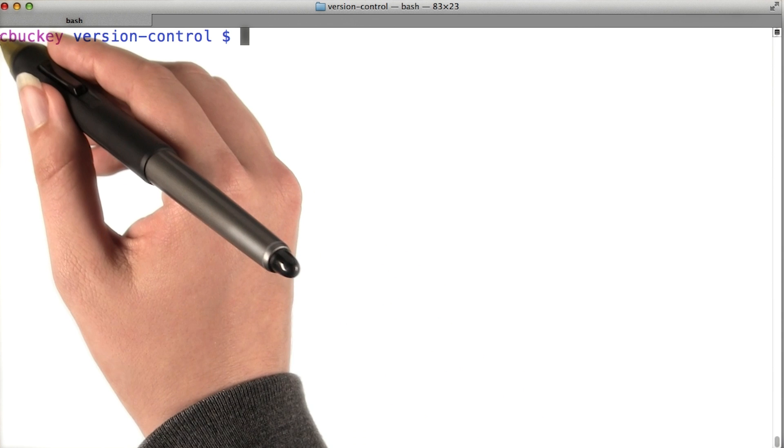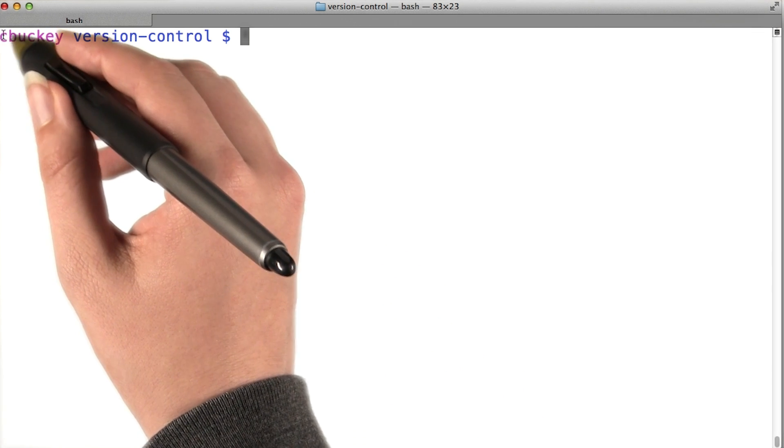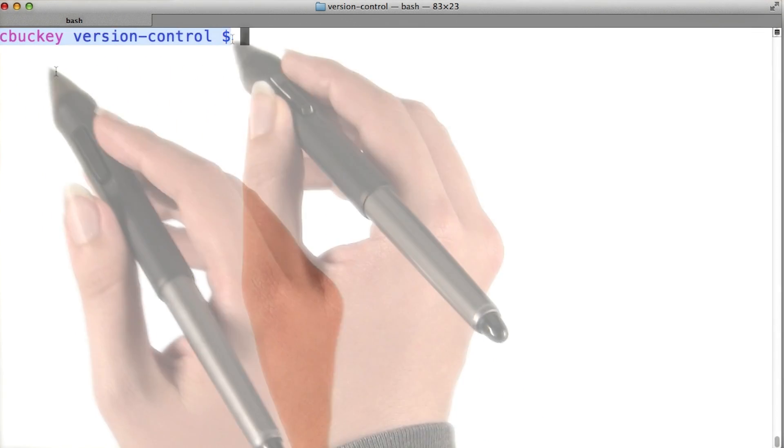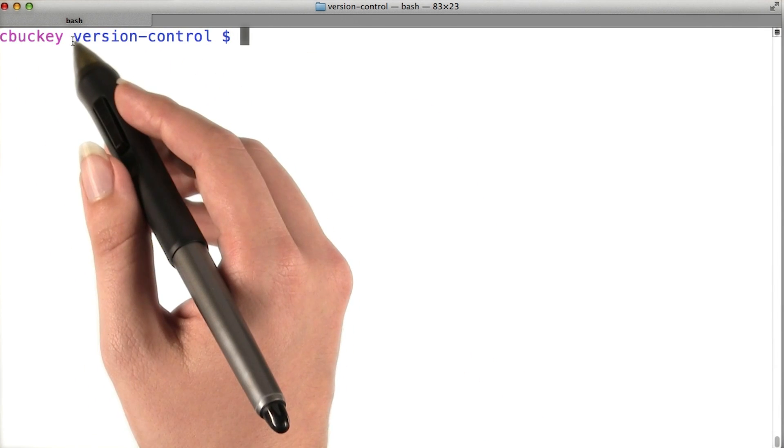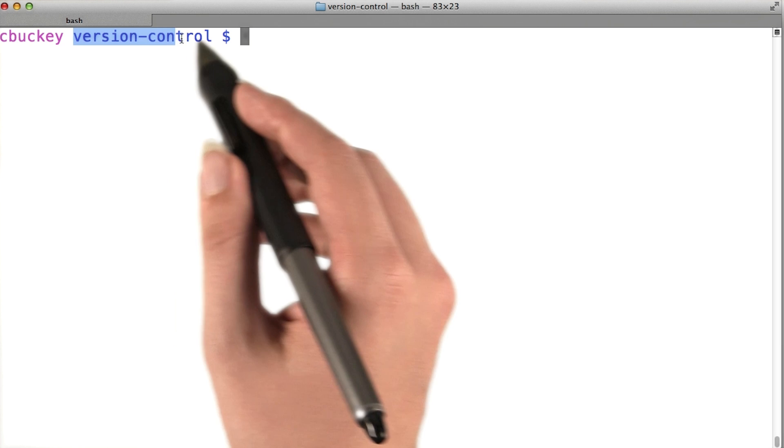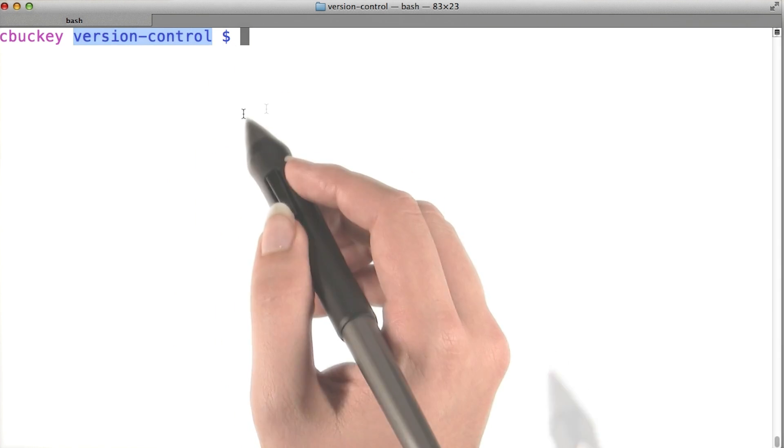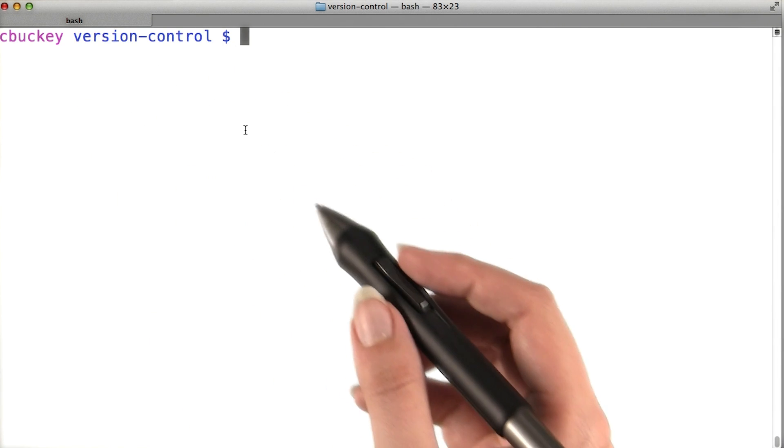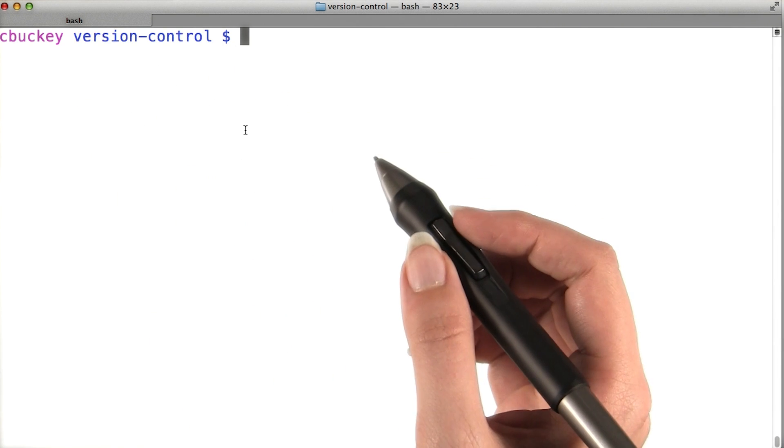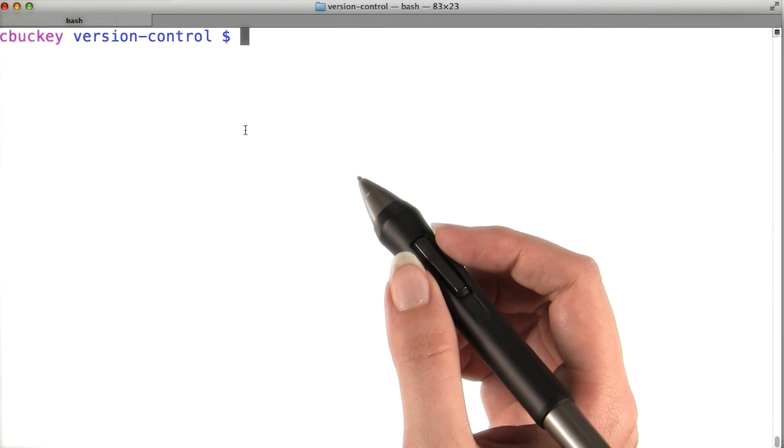My configuration includes this custom prompt, which shows my username in purple and what directory I'm in in blue. Having it more colorful like this makes it stand out more from the other commands.